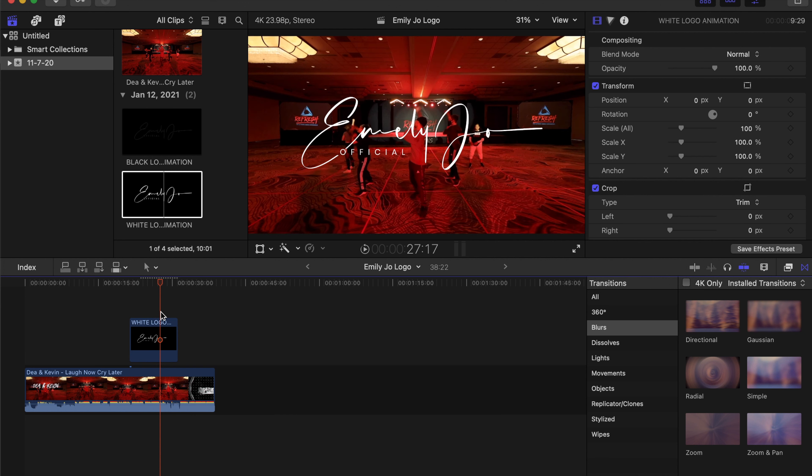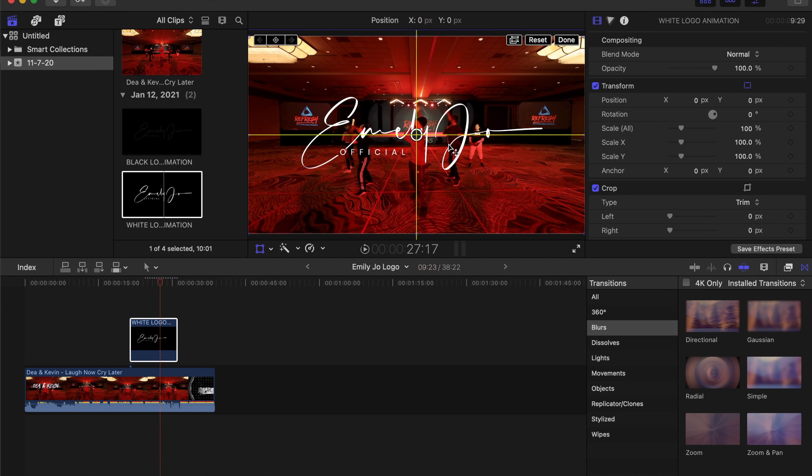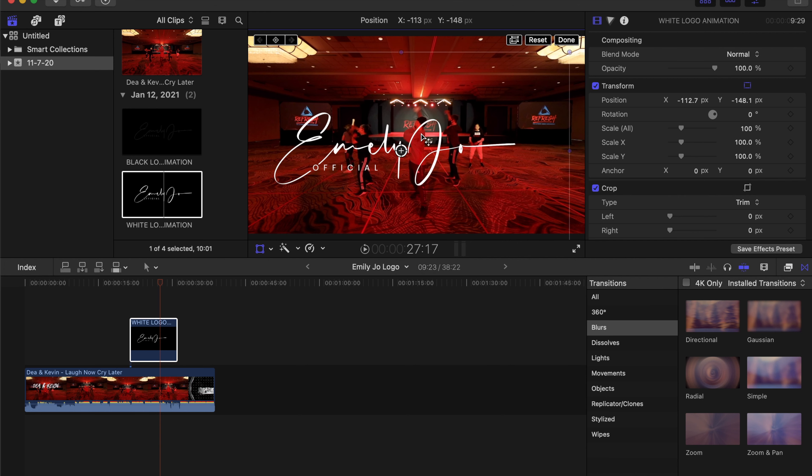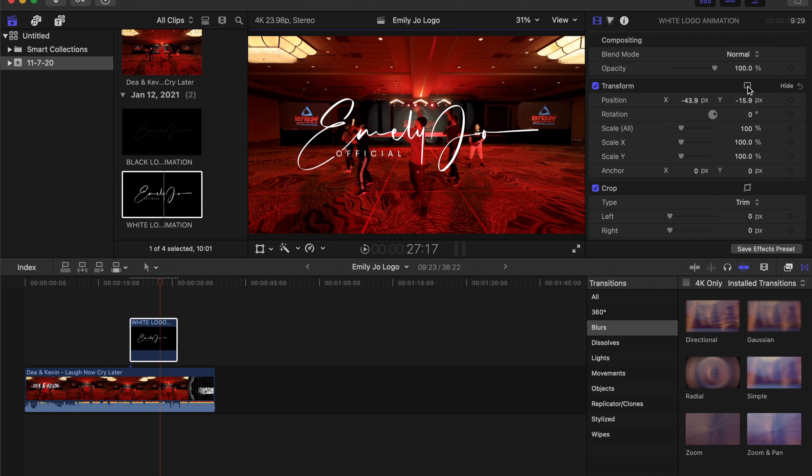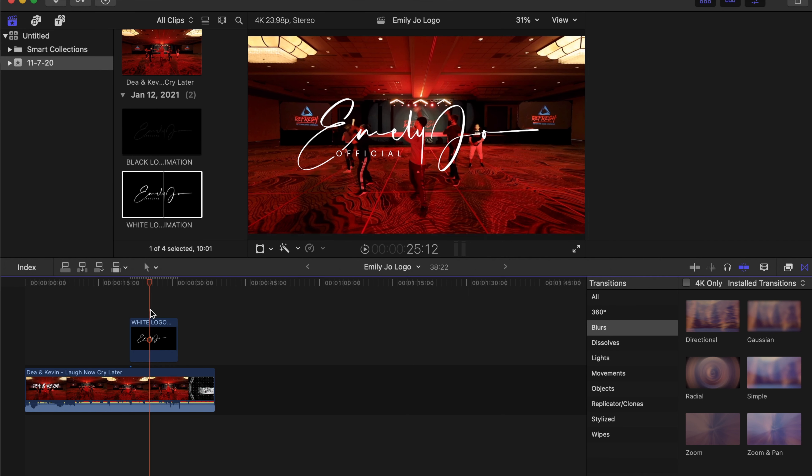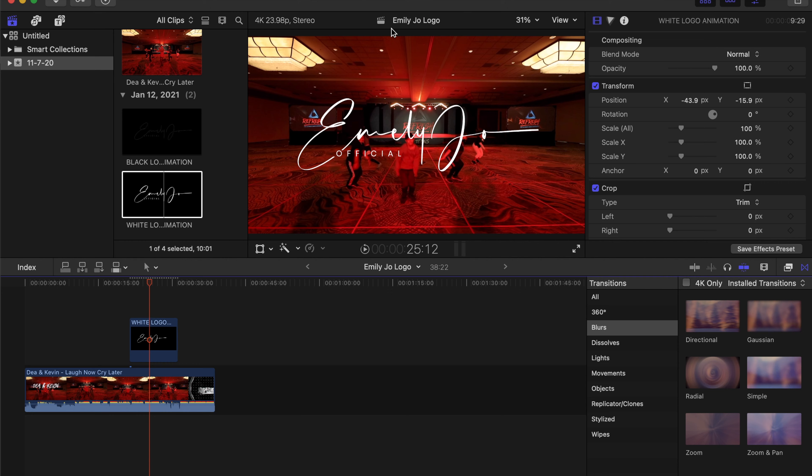Utilizing the black or the white works. Totally your preference. Depends on the video in the background. This one, the white looks a lot better because the video is dark. If you have a bright video, you might want to use the black. You can play around with it. And it's that simple. I hope this helped.